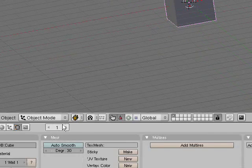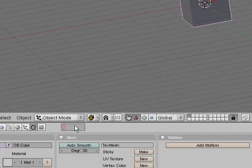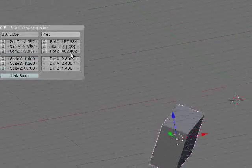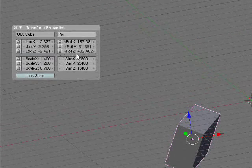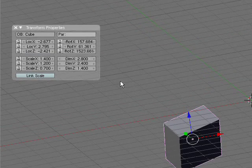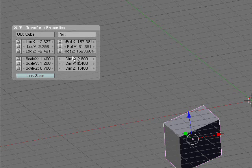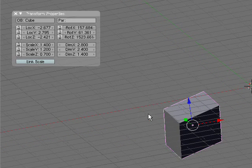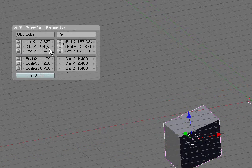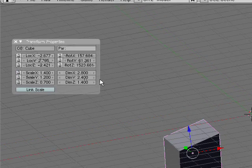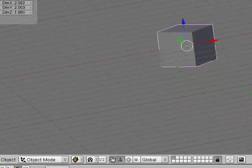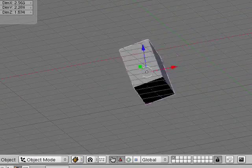Now say you don't like that. Go to frame 50, and I want to make it rotate a lot more on the z-axis. Just increase your rotation, insert location, rotation, scale — because all your other values that you had are still there. Now you can rewind and watch it. Now it spirals.